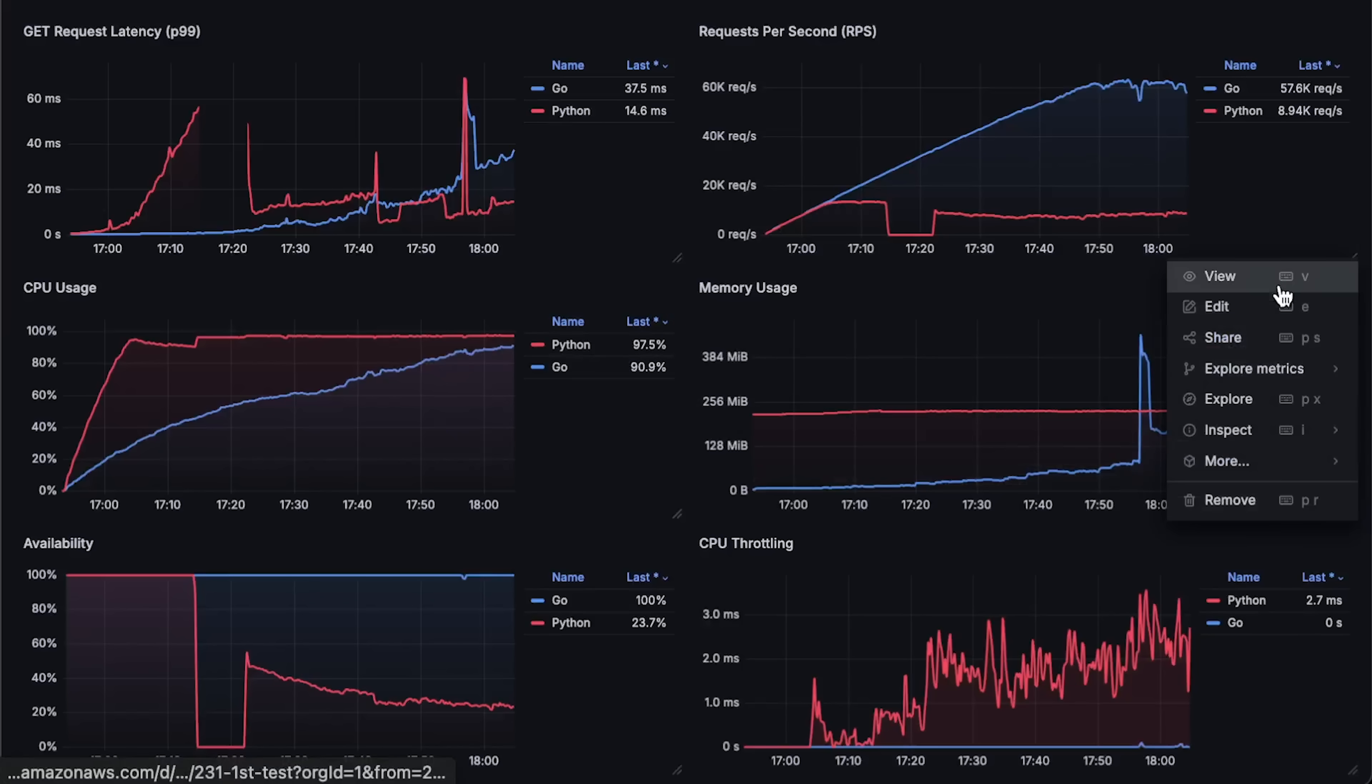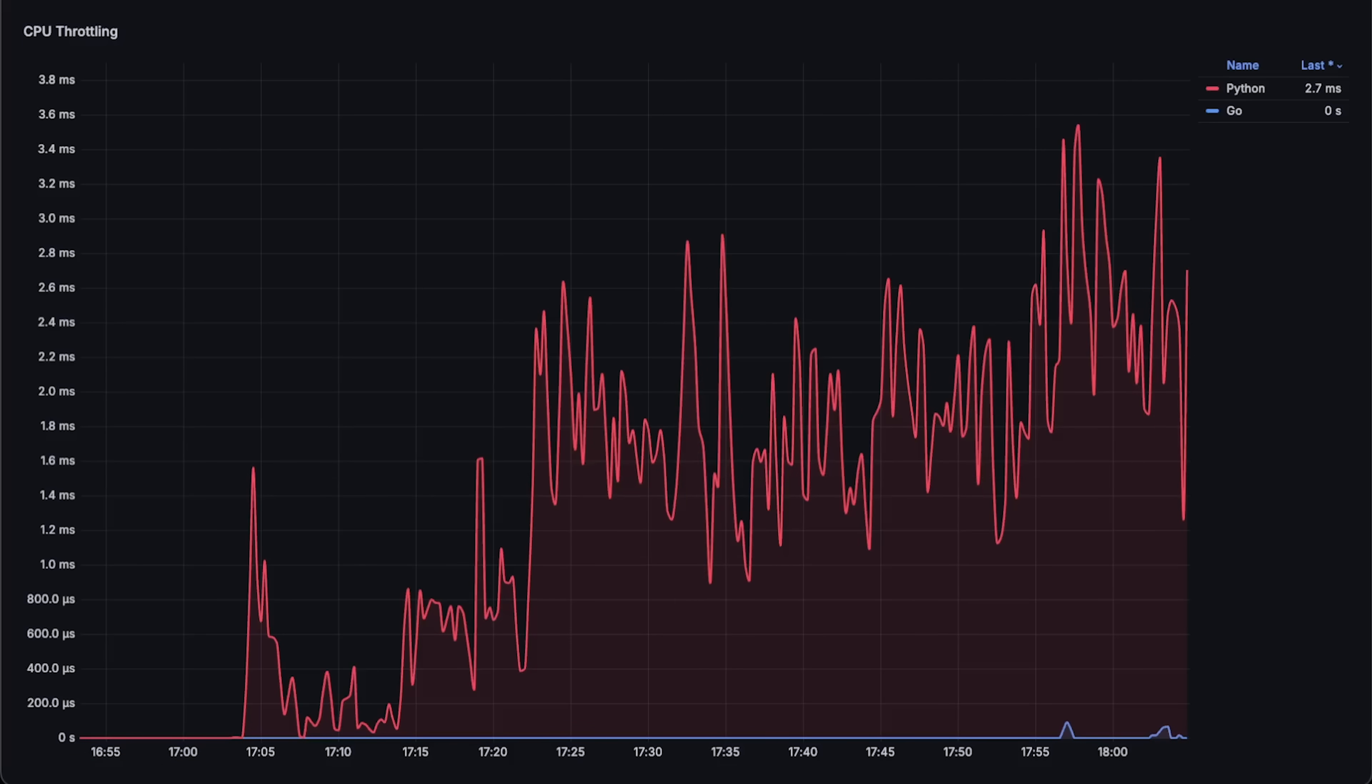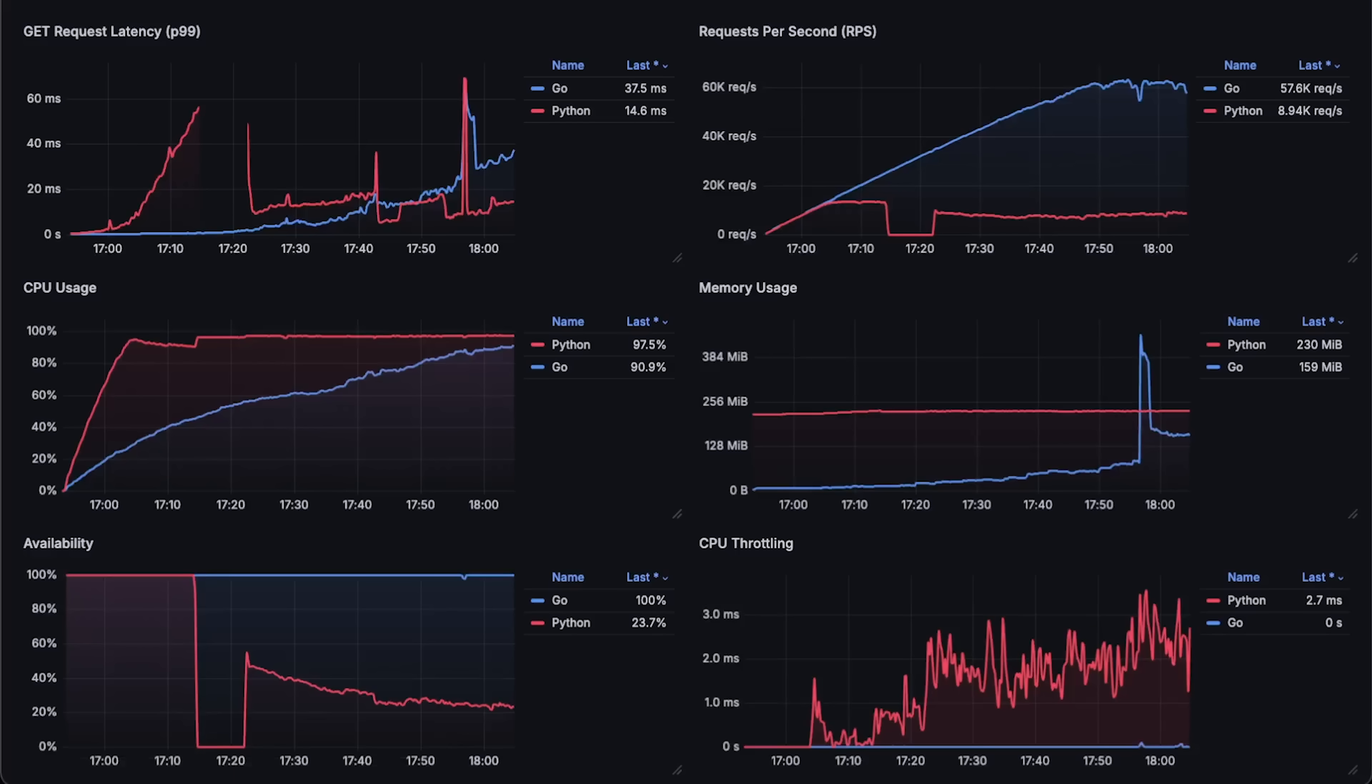And finally, we have CPU throttling. It's much higher for FastAPI since it reached full CPU usage very early in the test. That's pretty much it. Please give it a try and if you can improve FastAPI, I'll definitely rerun the test and explain to others how to avoid the same mistakes. But to be honest, I don't think a lot can be done.